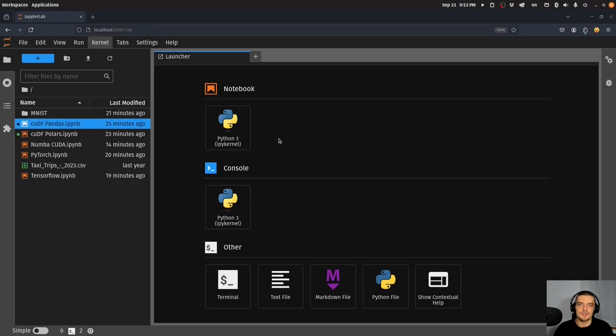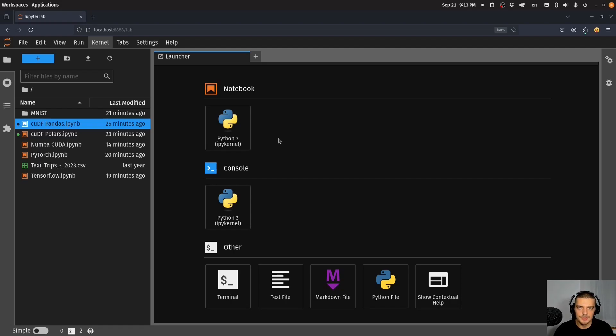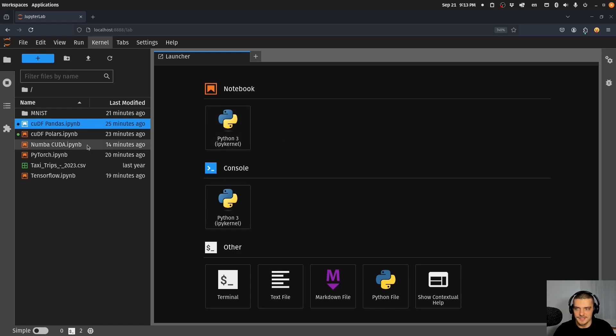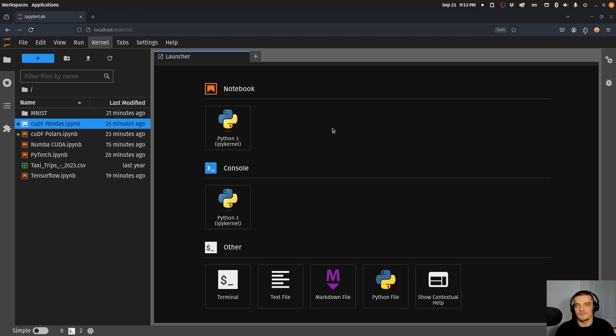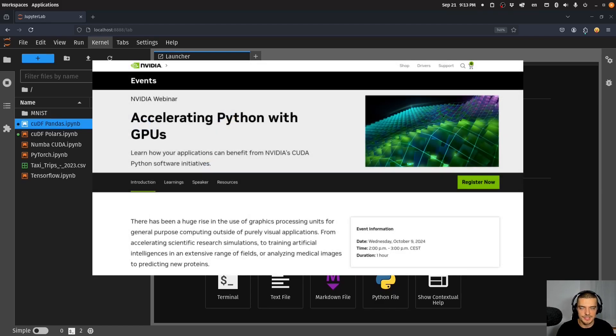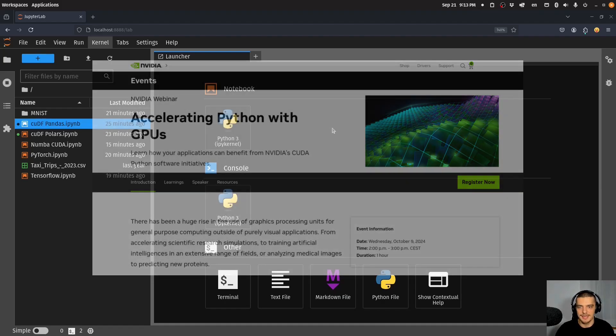The goal of this video today is to explore different ways in which NVIDIA GPUs can help us accelerate our workflow as Python developers. As you can see on the left side here I have a couple of Jupyter notebooks prepared. In the second part of this video I'm going to do an interview with Paul Graham from NVIDIA, the senior solution architect there, and he will tell us about a webinar that can be very interesting to a lot of you guys. This video is sponsored by NVIDIA.